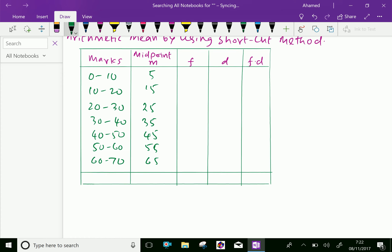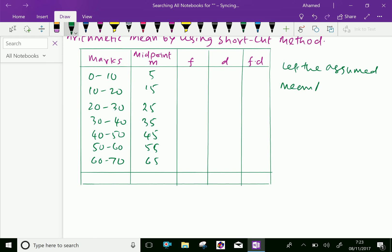Now let us assume, let the assumed mean that is A equal 35. Here your assumed mean is 35.